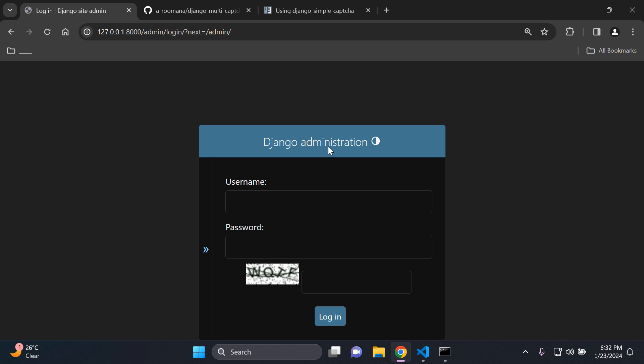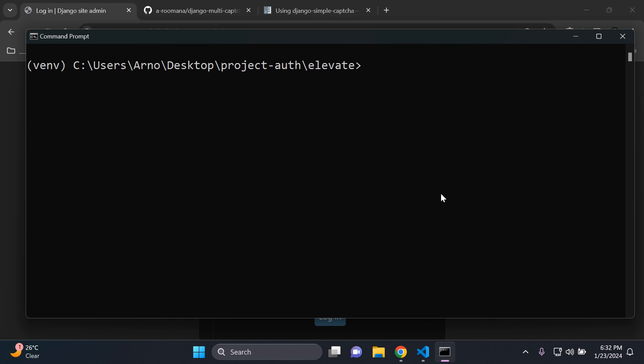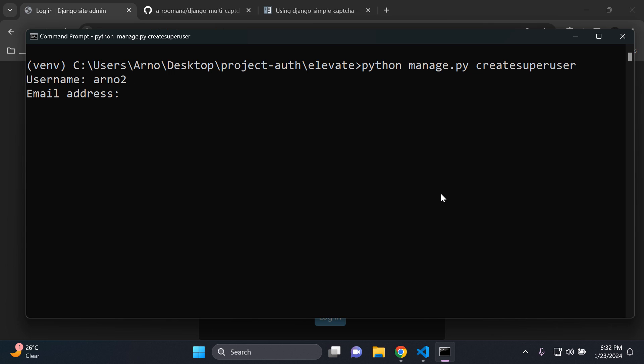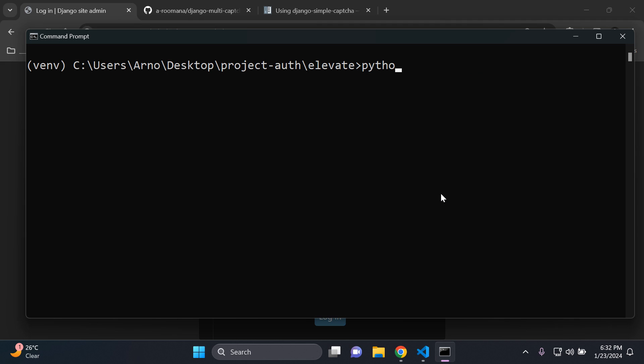Now to test this, what we can do is we can just stop our server and you want to create a super user. So I'm going to say python manage.py createsuperuser. I'm going to call it Anno. Let's say Anno2 email. So I'm just going to skip. Add in a password. Here we go. Okay. And now we can test the process. So go ahead and run your server.